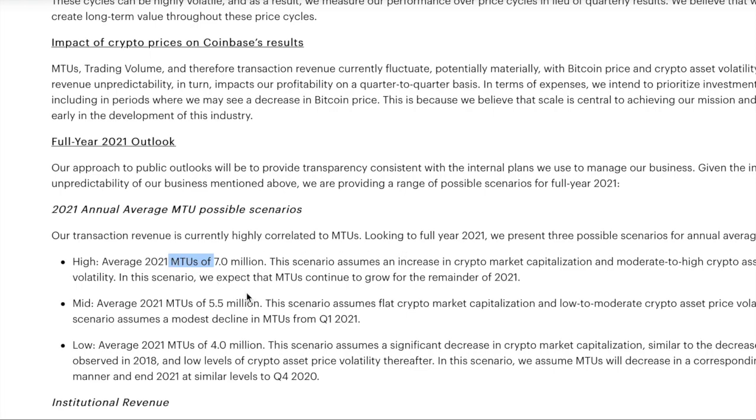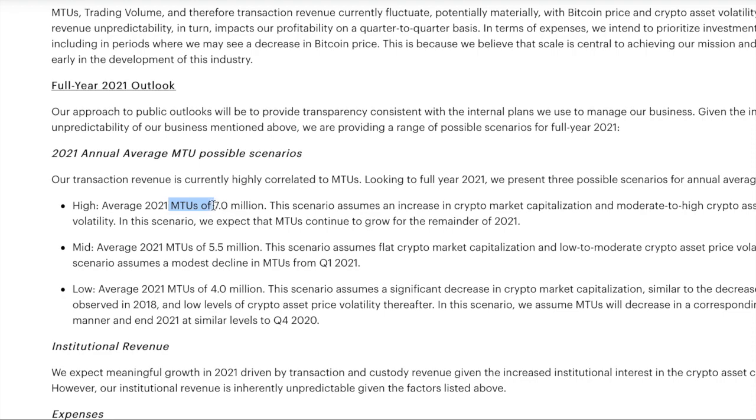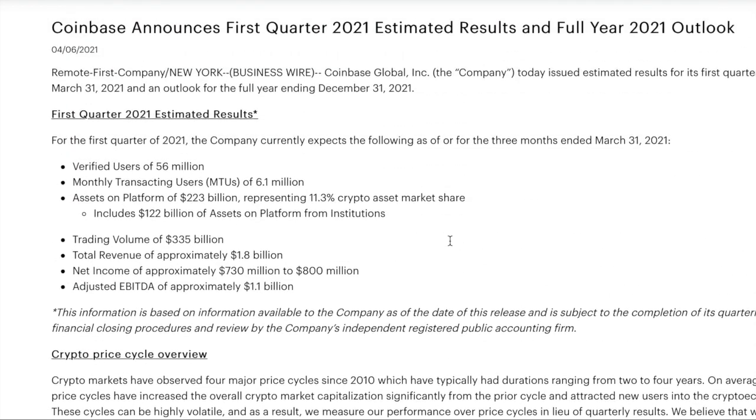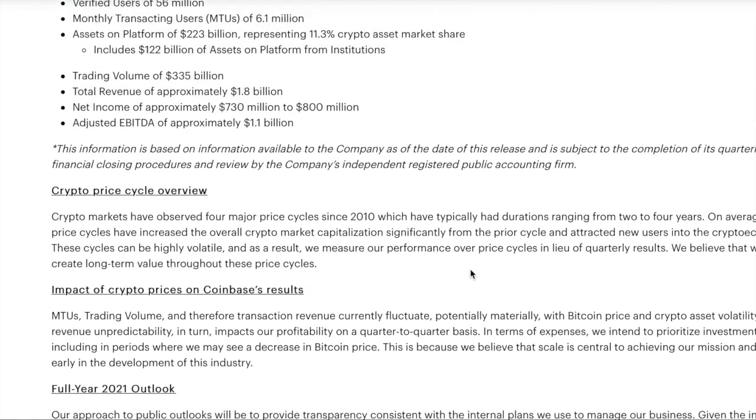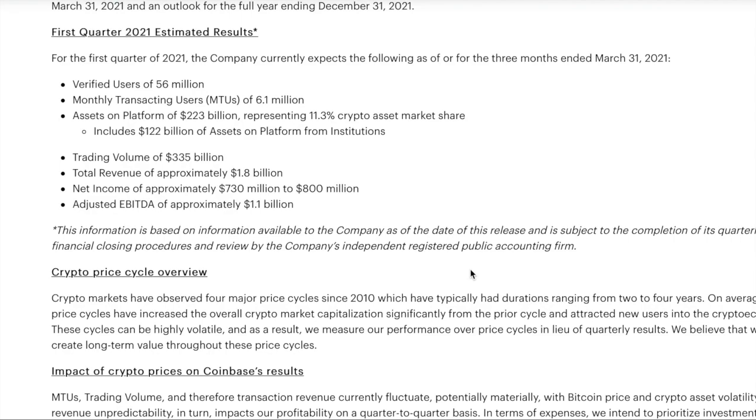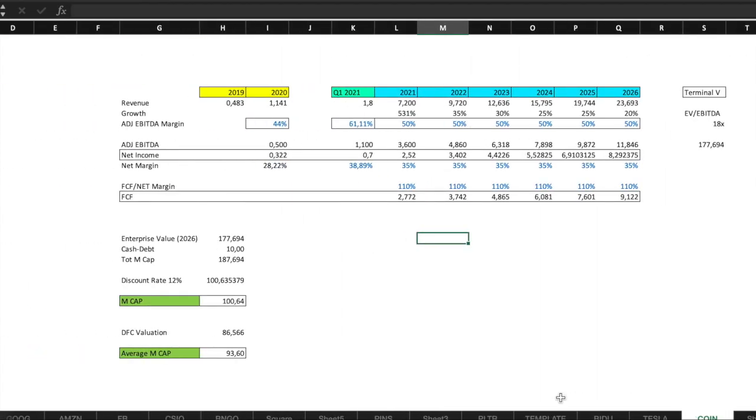High scenario will be around 7 million, mid 5.5 million, low 4 million MTUs. And just to give you an idea, this Q1, which has been very great, is around 6.1 million in monthly transacting users. So basically, let's say if they continue to do that, something like a mid scenario, we can consider and imagine around 7 billion in revenue for 2021, which is crazy.